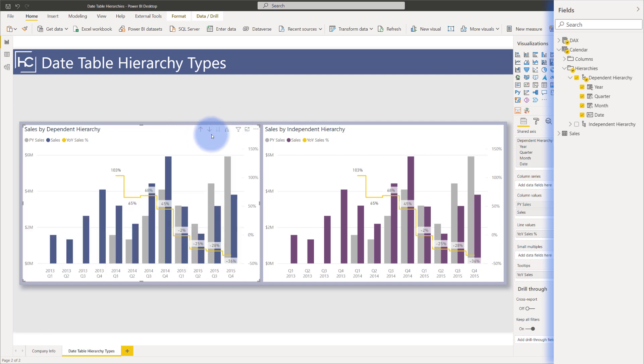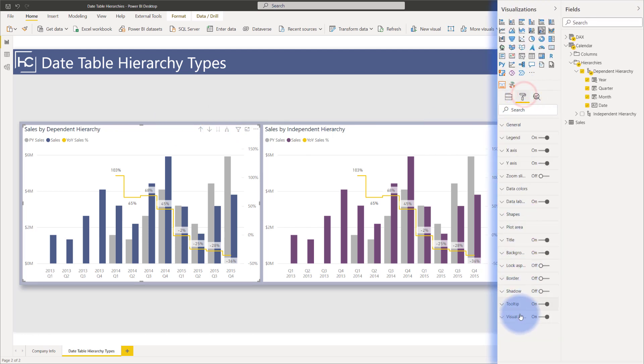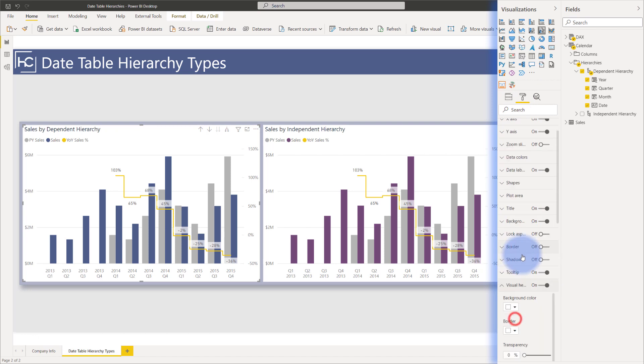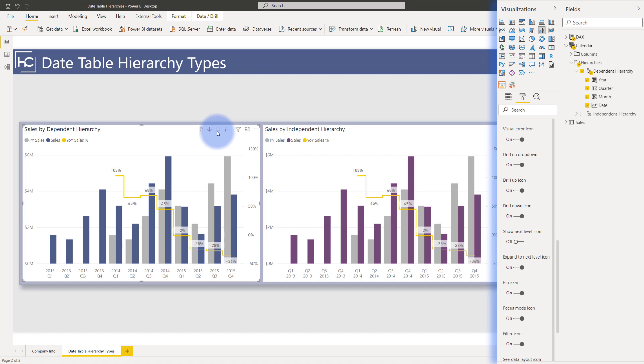And to enforce that, what you can also do is you can disable this entirely, where the go to next level can be turned off. If you come over to the format pane, come down to visual header and just make sure that show next level is turned off. Once you publish this, then this will be disabled.